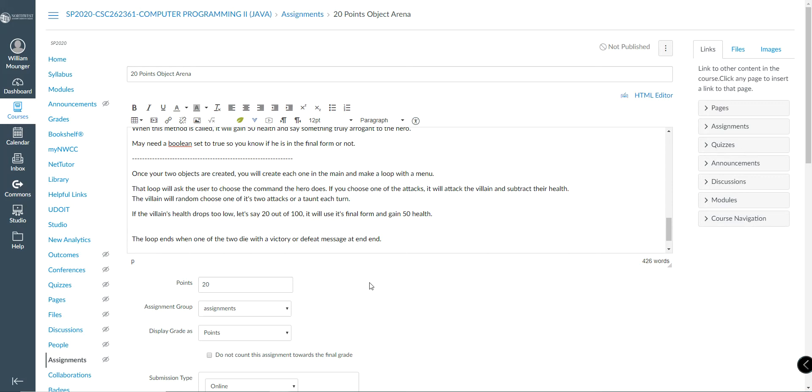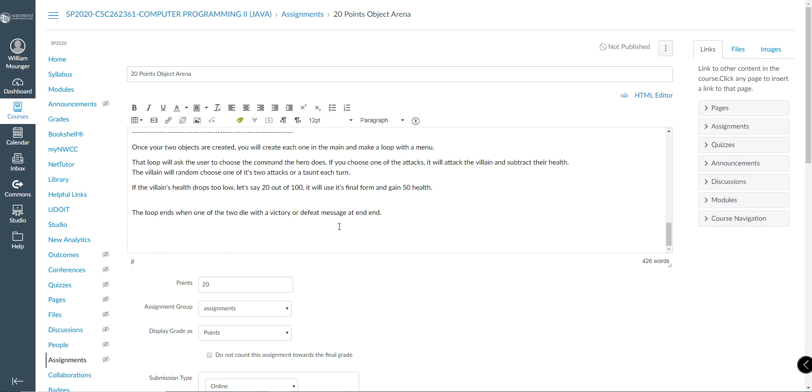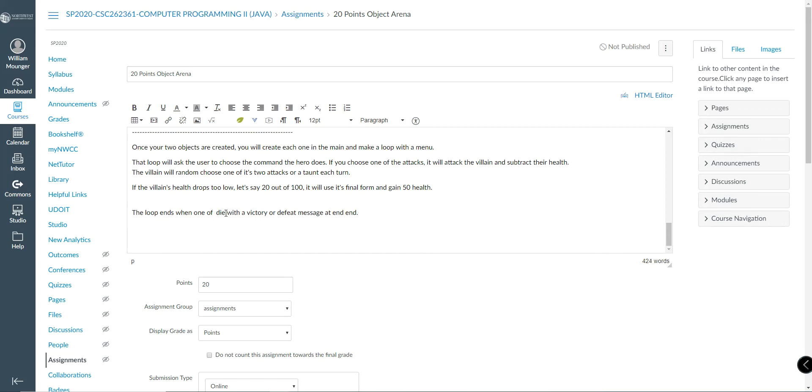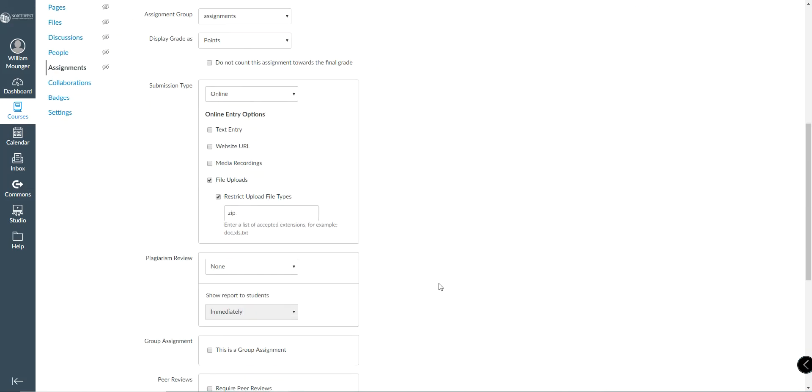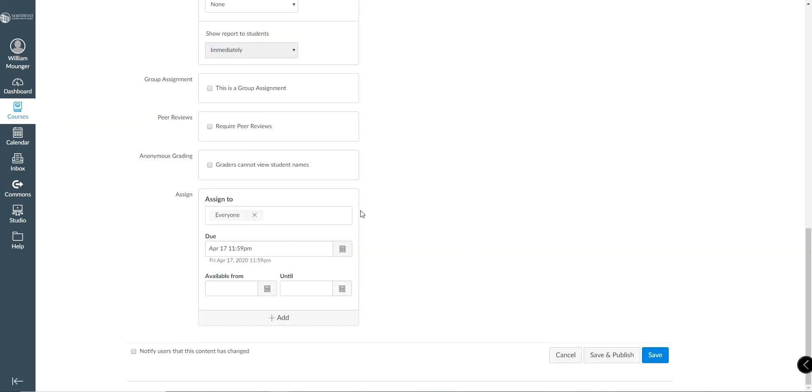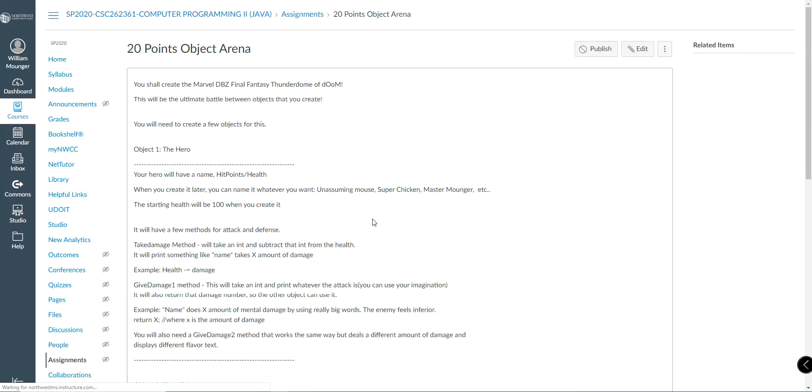So you'll need a little if statement to check if villain health is less than or equal to 20. Villain.finalform, and all it does is add 50 and say something. Nothing too extravagant. You can make it as extravagant as you want, honestly. The loop ends when either of the two die. When one of the two die, with a method of victory or defeat, whoever won, whoever lost.